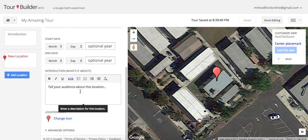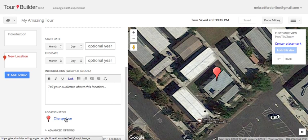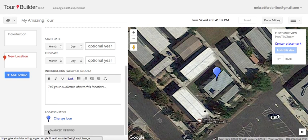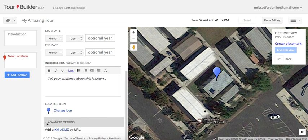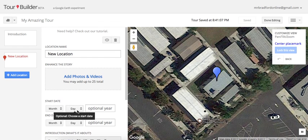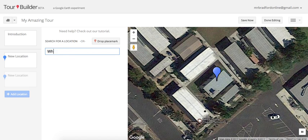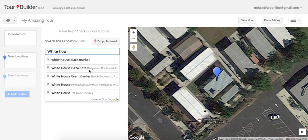Then we get to the introduction, where the writing comes in. This is where I tell students to write about why this location is important, why they're including it in the tour, and any other pertinent information about the location. You can also change the icon — for example, swap the red icon for a blue one. There are some advanced options down here; if you have a KML or KMZ file you can add that as well.